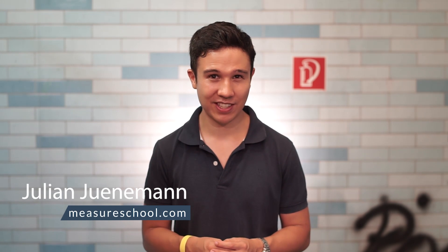Hi there, and welcome to another video of measureschool.com where we teach you the data-driven way of digital marketing. In this first lesson of our Google Tag Manager for Beginners series, I'm going to show you the core functionality of Google Tag Manager and why it's such an awesome tool.